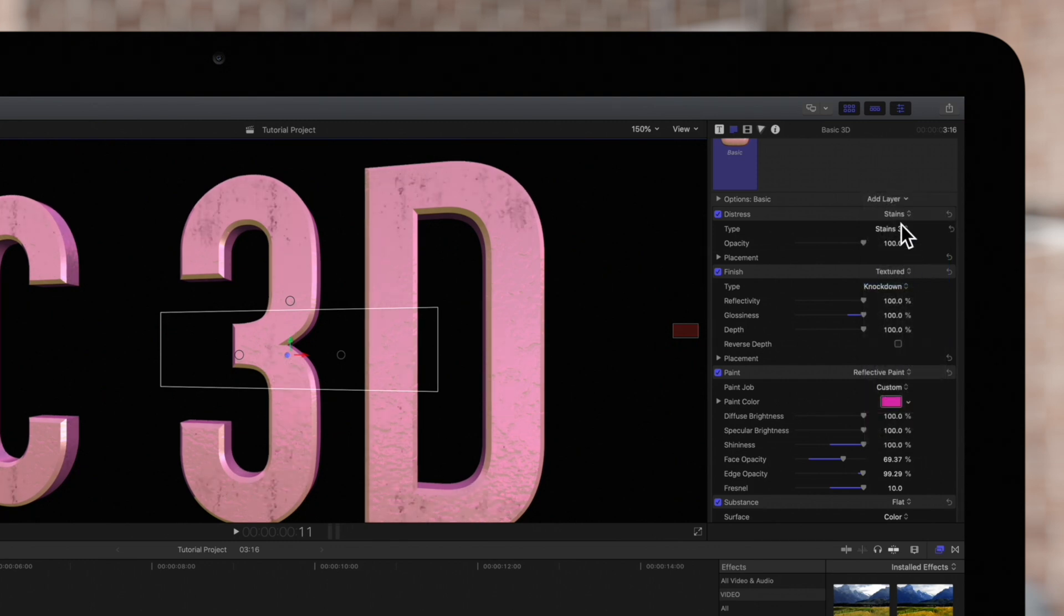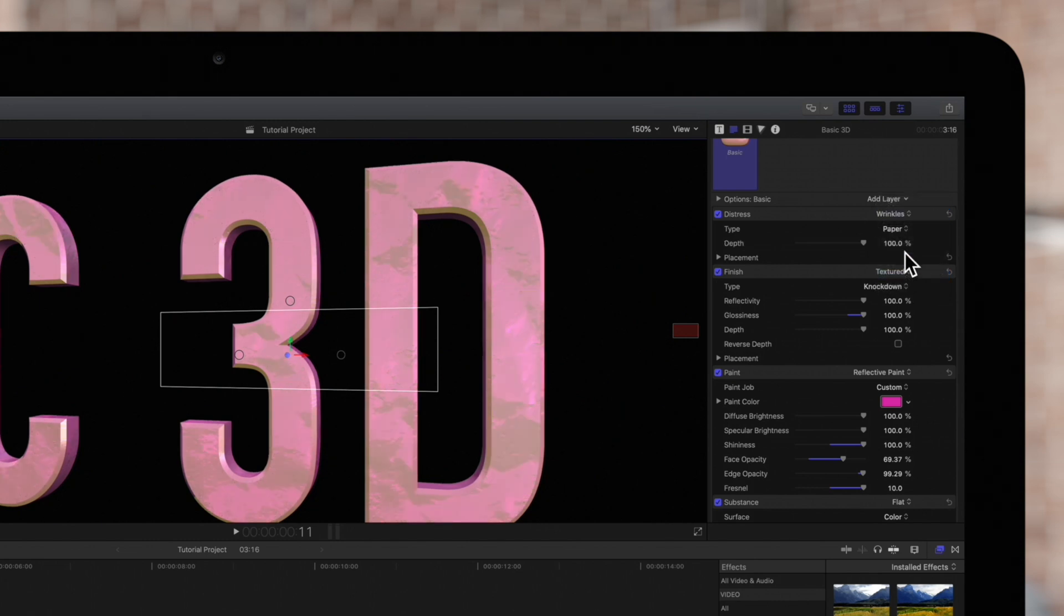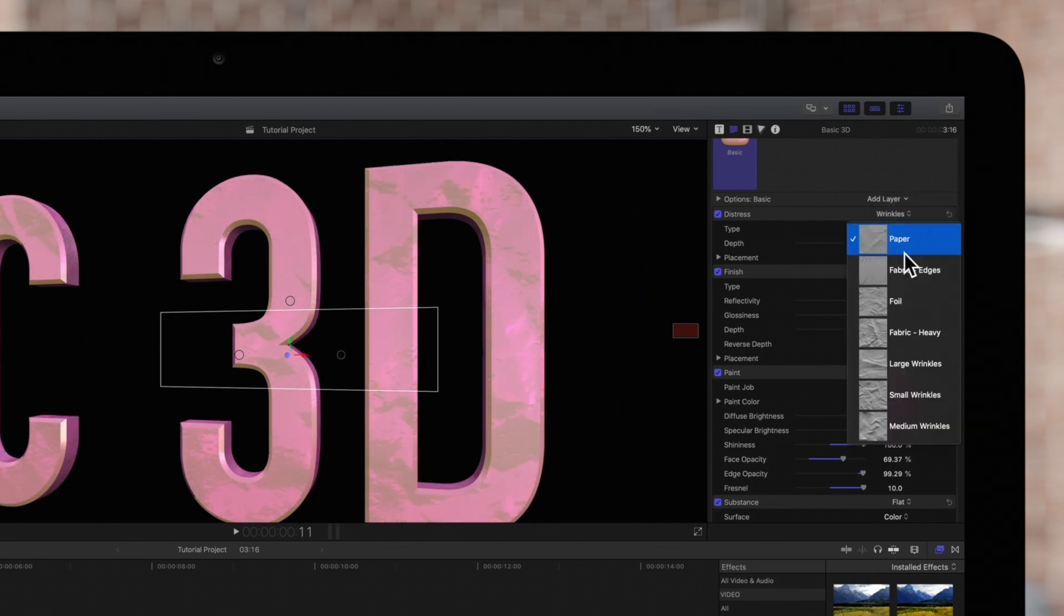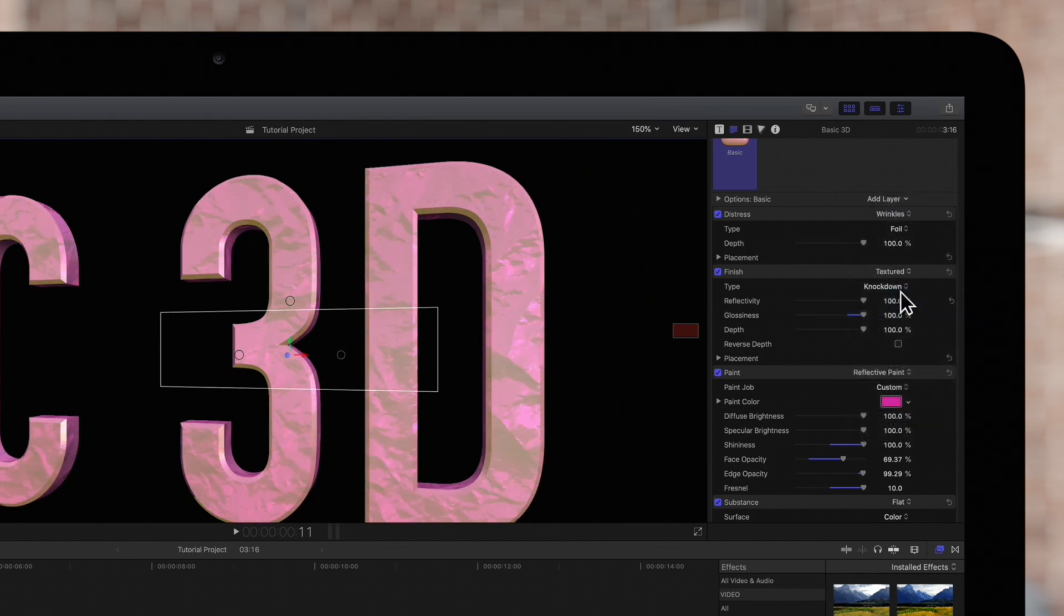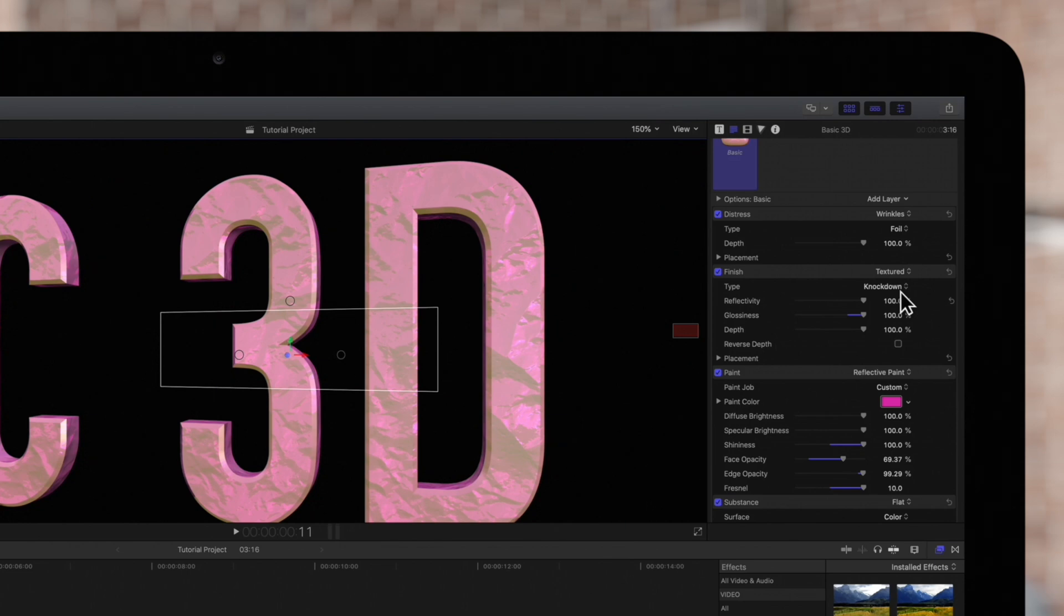Same with wrinkles. There are many great presets built into Final Cut Pro. Let us know what your favorites are in the comments below.